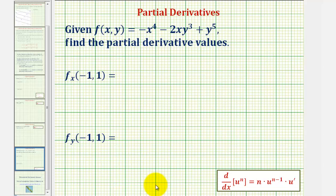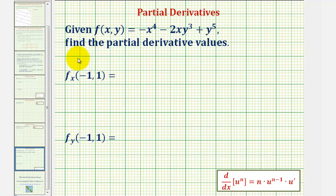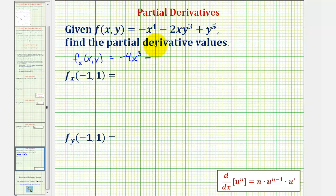To do this we'll treat y as a constant and differentiate with respect to x. We'll first find the partial derivative function with respect to x and then evaluate it at (-1, 1). The partial derivative with respect to x equals the derivative of negative x to the fourth with respect to x, which is negative four x to the third, minus the derivative of two x y cubed with respect to x. Treating y cubed as a constant, the derivative of two x is two, so we'd have minus two y cubed.